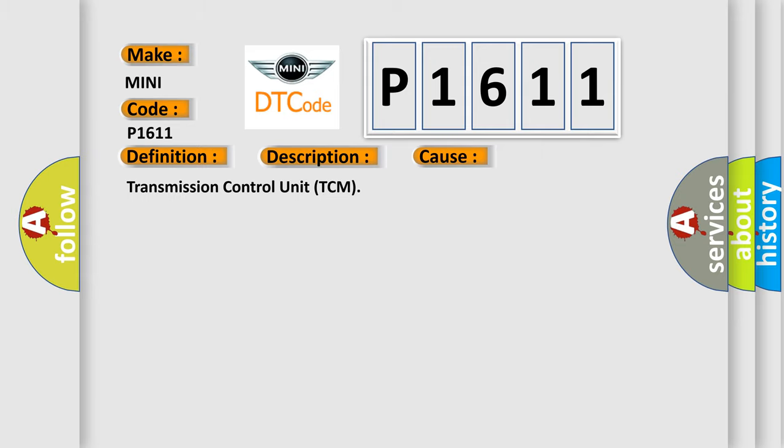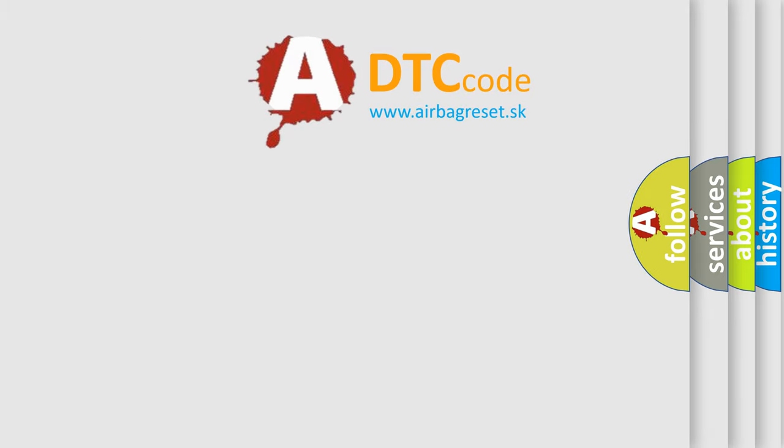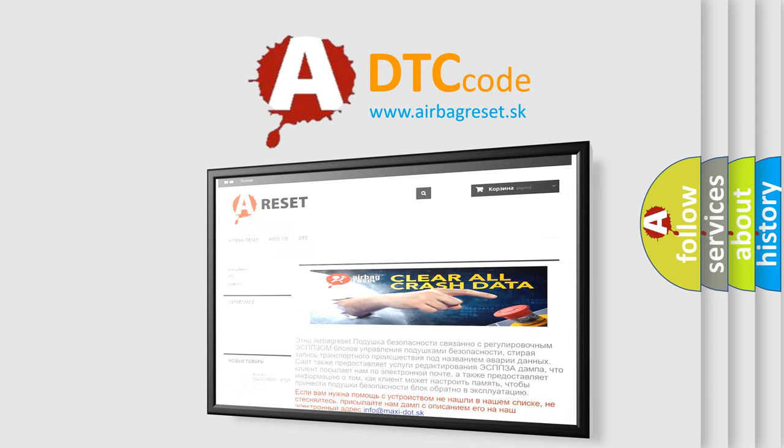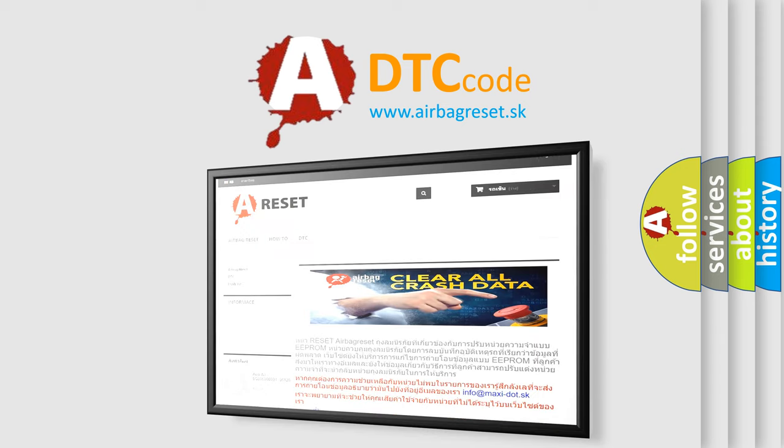The airbag reset website aims to provide information in 52 languages. Thank you for your attention and stay tuned for the next video.